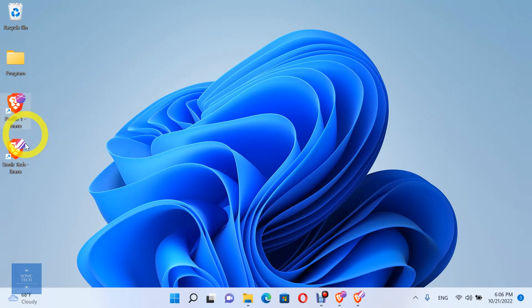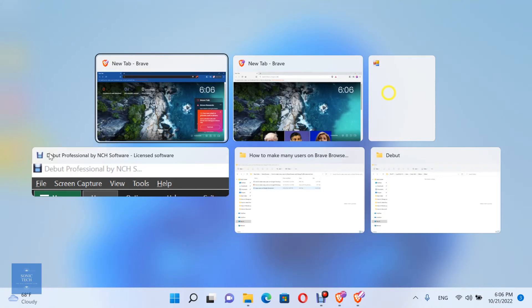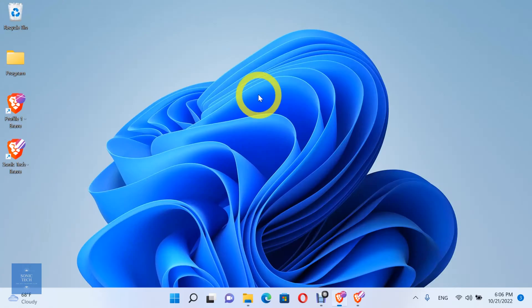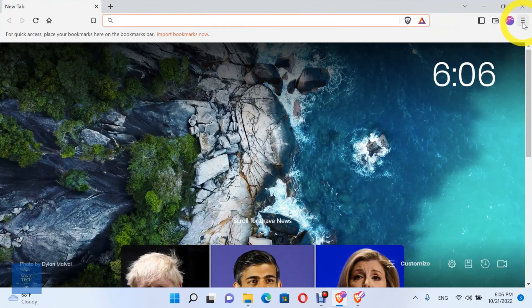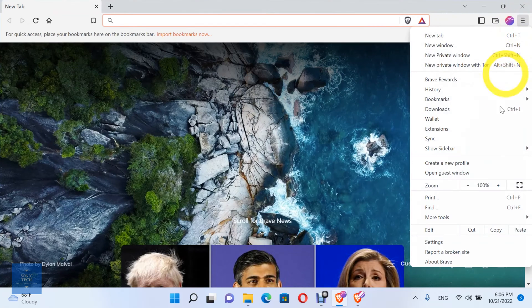You can see the shortcut for your profiles on the desktop. Finally, you can create another profile in the same way.